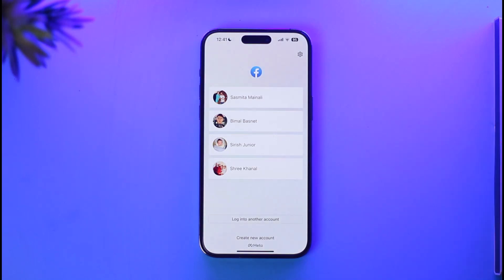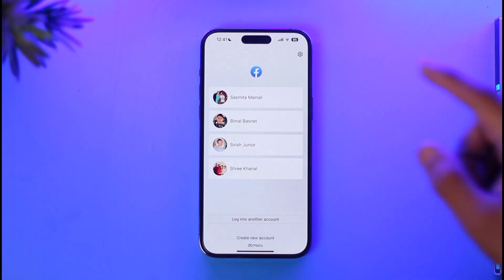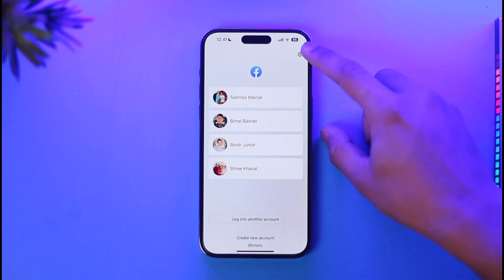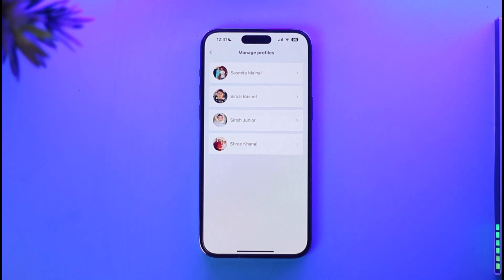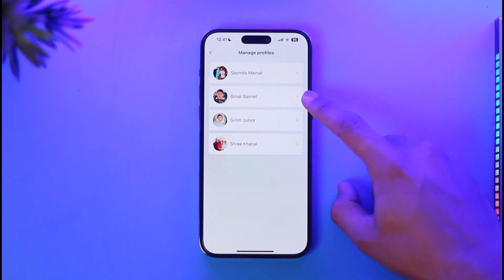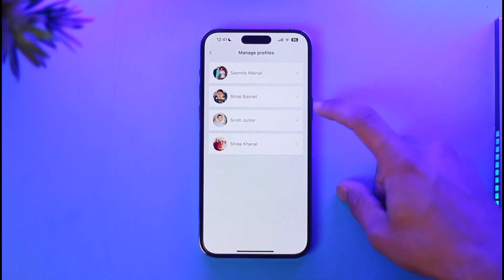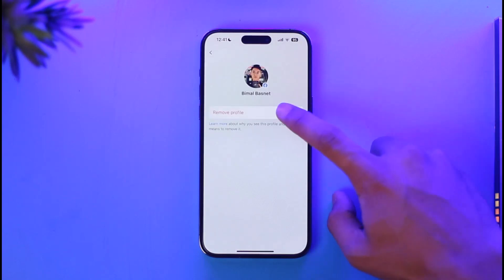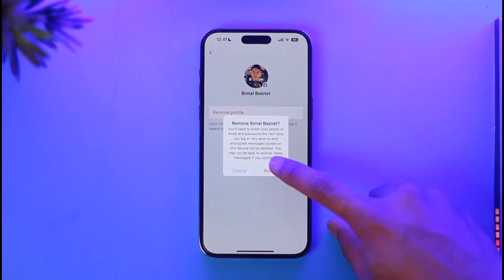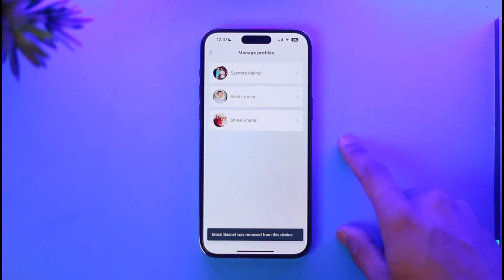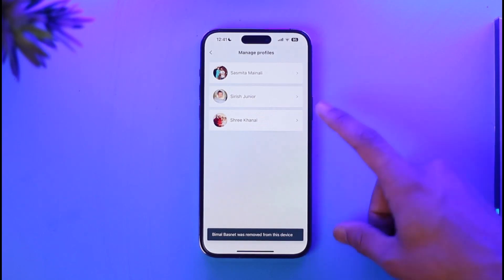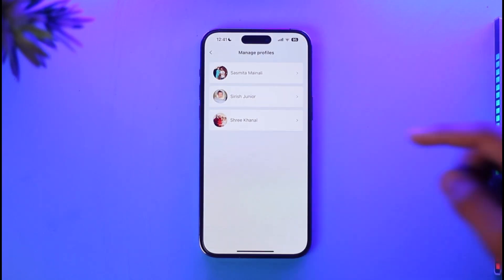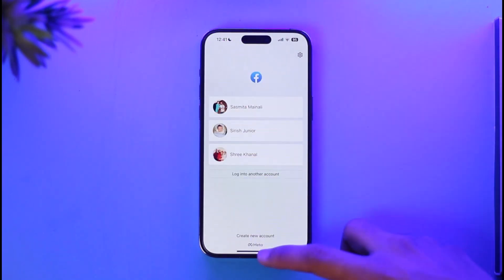If there is a specific account that I don't want, all I need to do is tap the gear icon from the top right-hand side of the screen. Once I tap the gear icon, you'll find an option showing all the profiles. To remove a specific profile, just tap on it, tap the option called 'Remove Profile', tap remove, and the profile will be successfully deleted. You can repeat the process for other profiles as well.